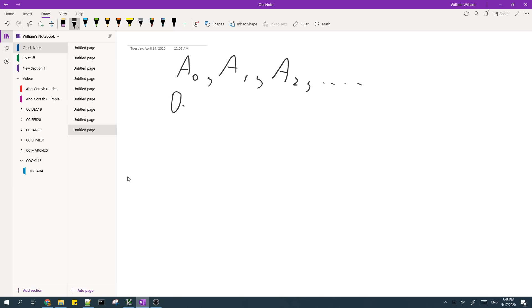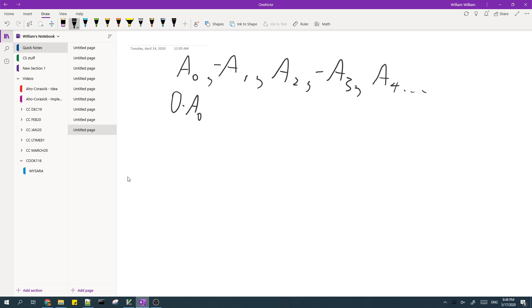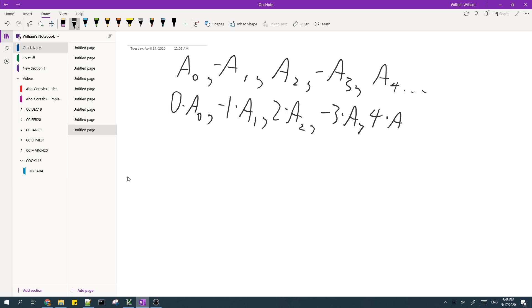In the second binary index tree, I'll store zero times A0. Oh yeah, actually like the sign will flip like, yeah, like this and so on. In the second binary index tree, I'll store negative one times A1, two times A of two, negative three times A of three, four times A of four, and so on.